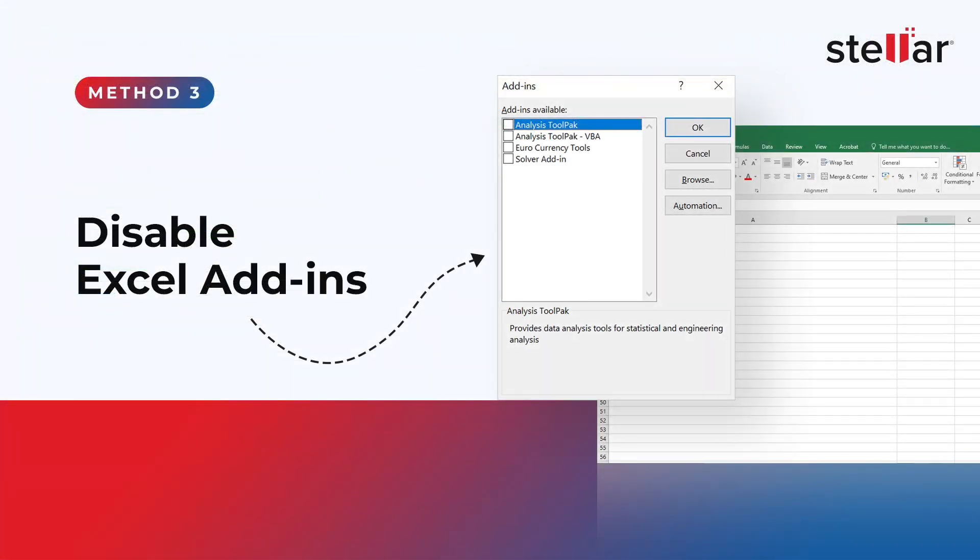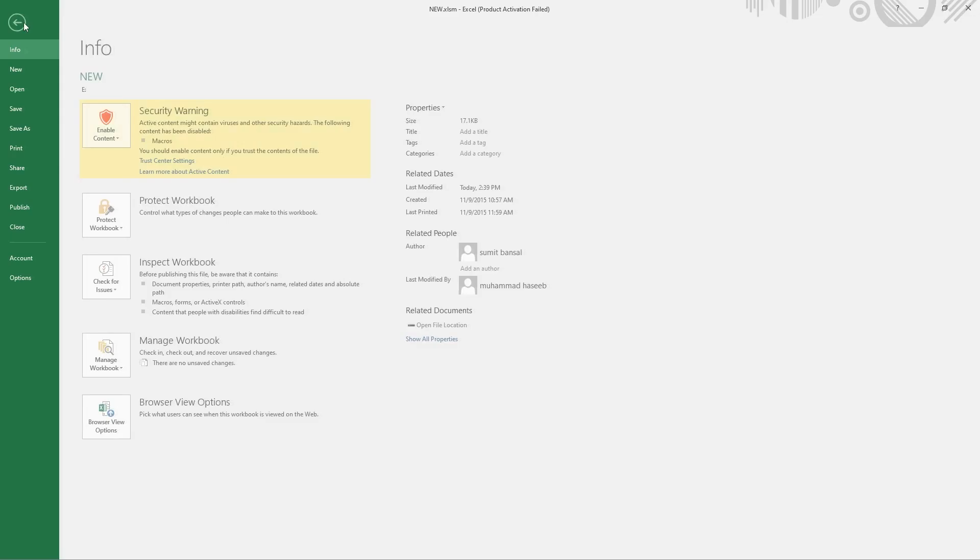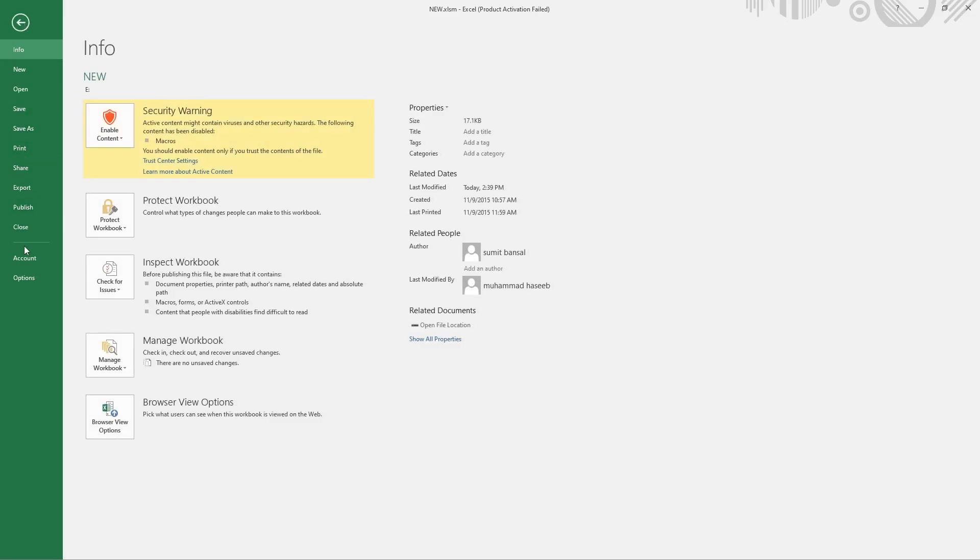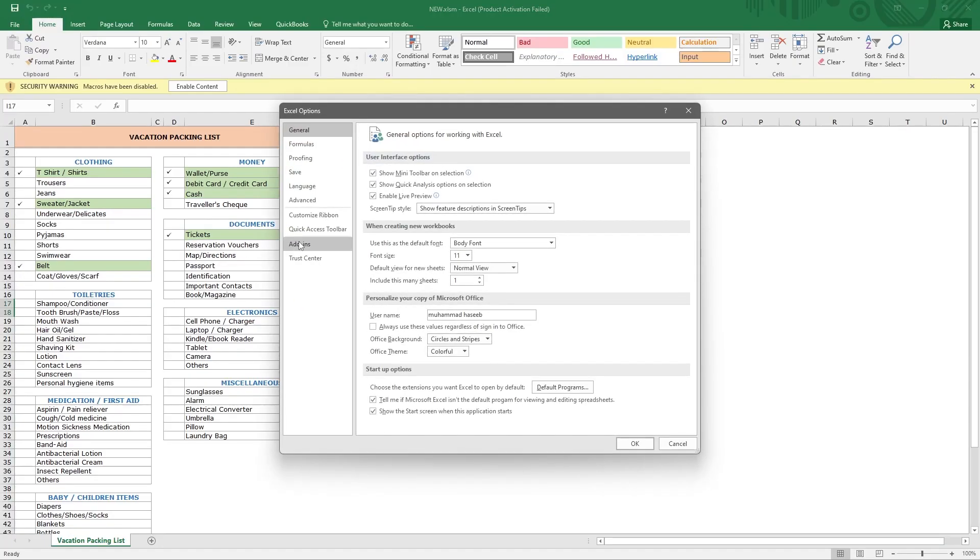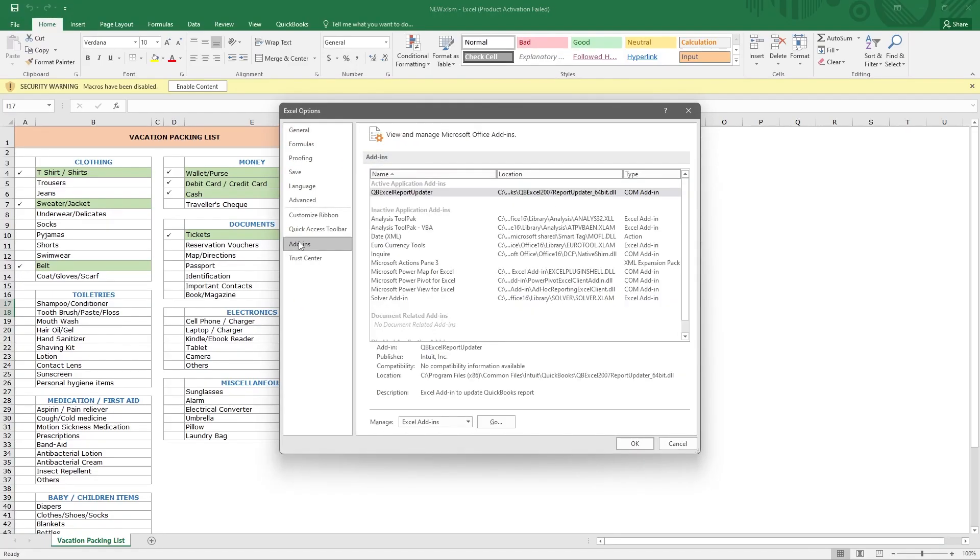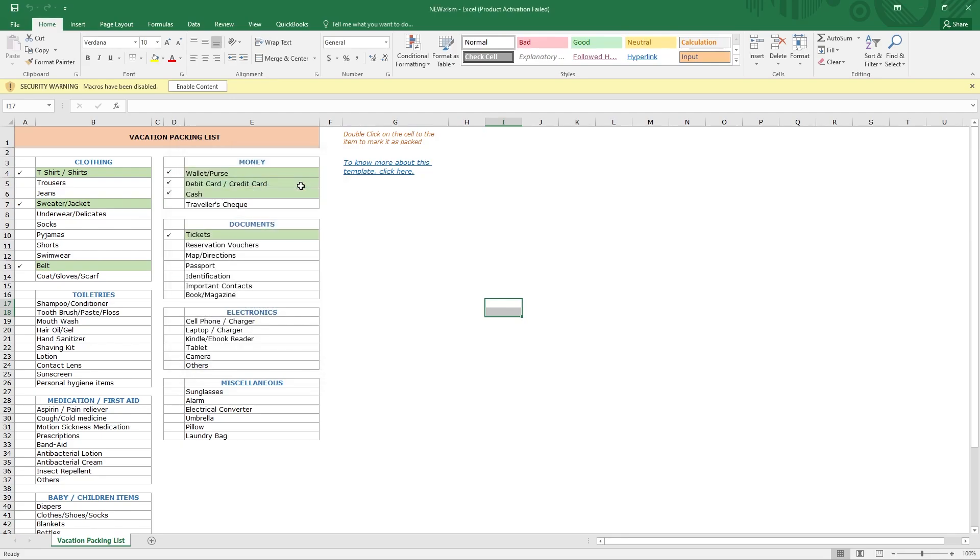Method 3: Disable Excel add-ins. Go to File menu and click on Options. In Excel Options window, go to the Add-ins tab. Under Manage, select Excel add-ins and click on Go. Disable all add-ins and click on OK. Note: re-enable all the necessary add-ins after resolving the issue to avoid disrupting the workflow.